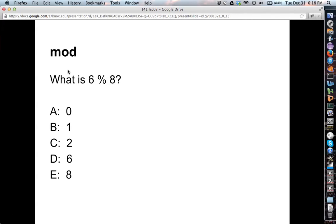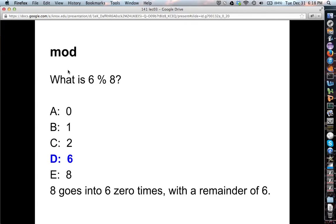Head on over to Moodle: what is six mod eight? If you came up with six, you're correct. Eight goes into six zero times — the quotient is zero — but the remainder is six.